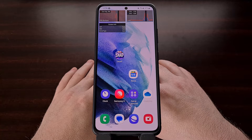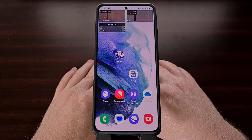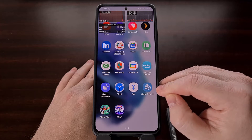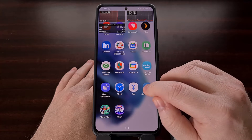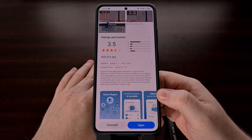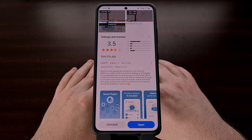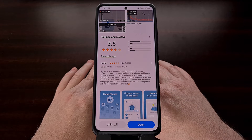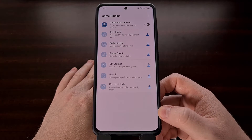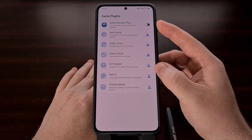Thankfully there is a way to fix this, but it does require us to install an official Samsung application via the Galaxy Store. The application you want to look for is called Game Plugins — you can find it right in the Galaxy Store, and I'll include a link to it in the video description below. Once installed, we need to open up the Game Plugins application and download the Game Booster Plus module.